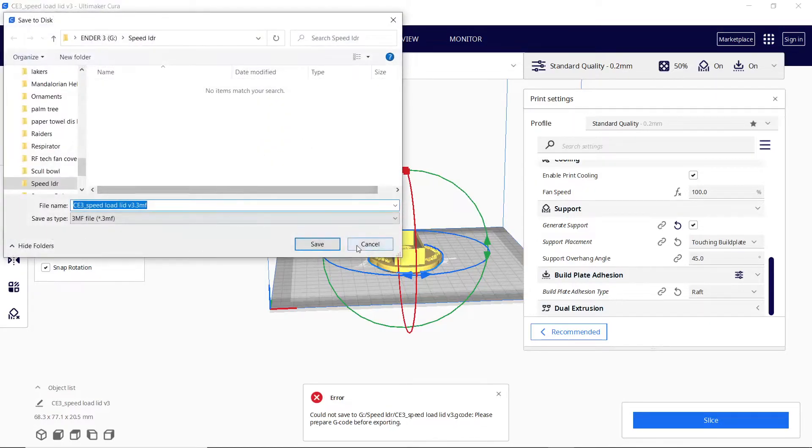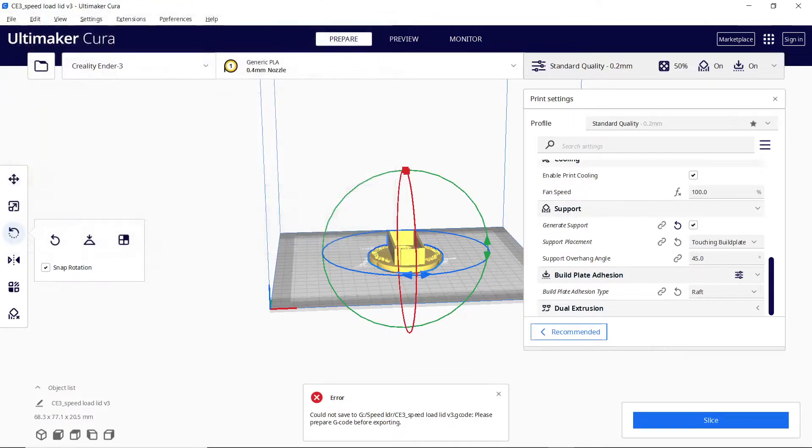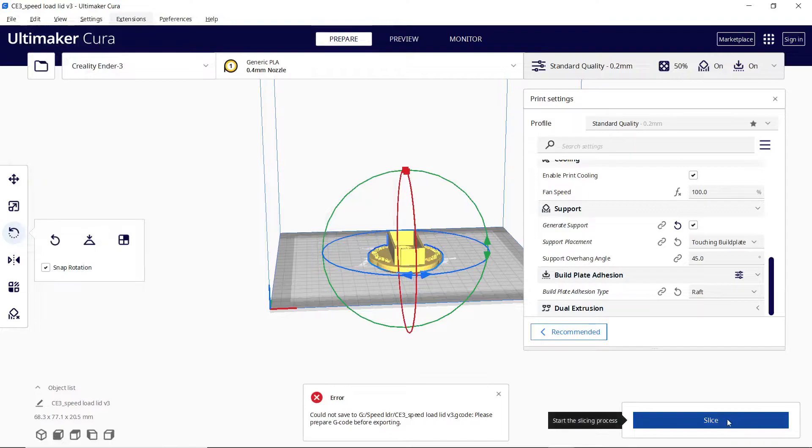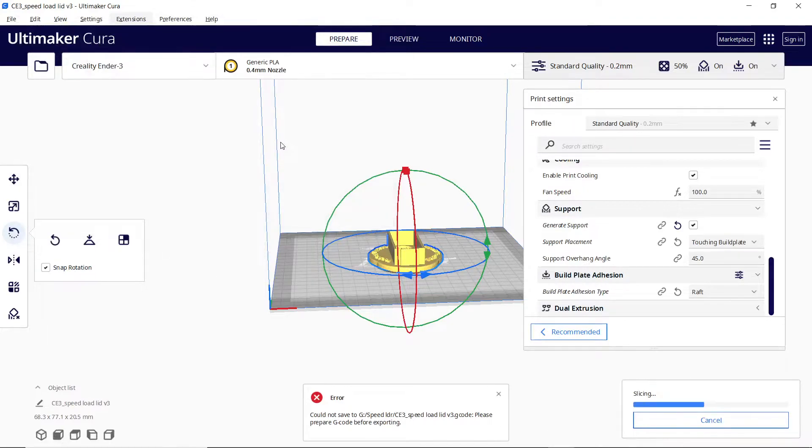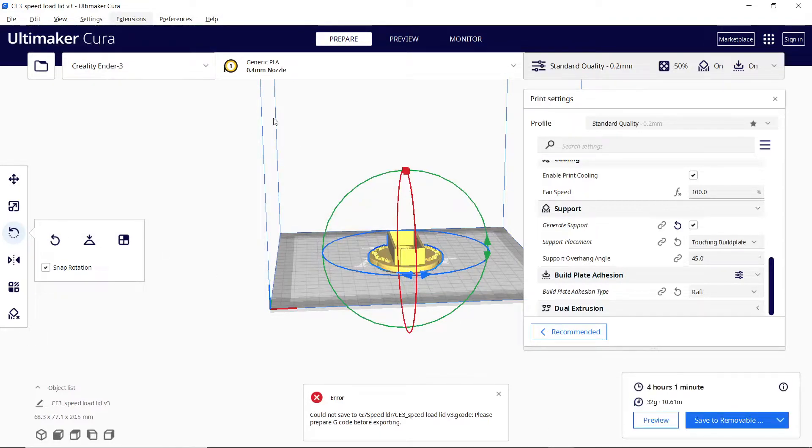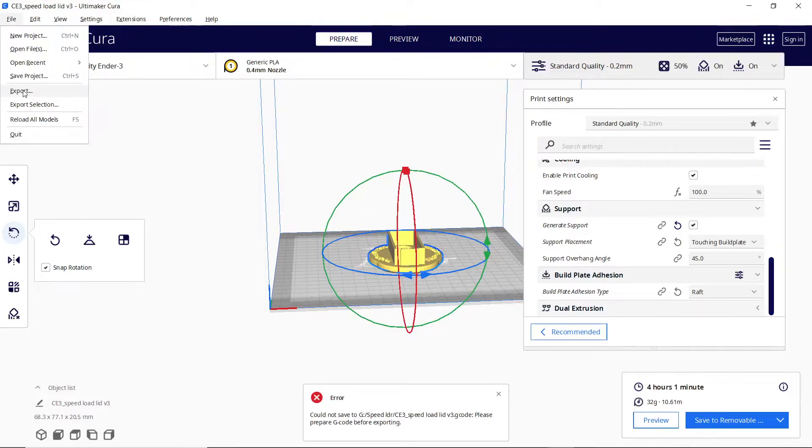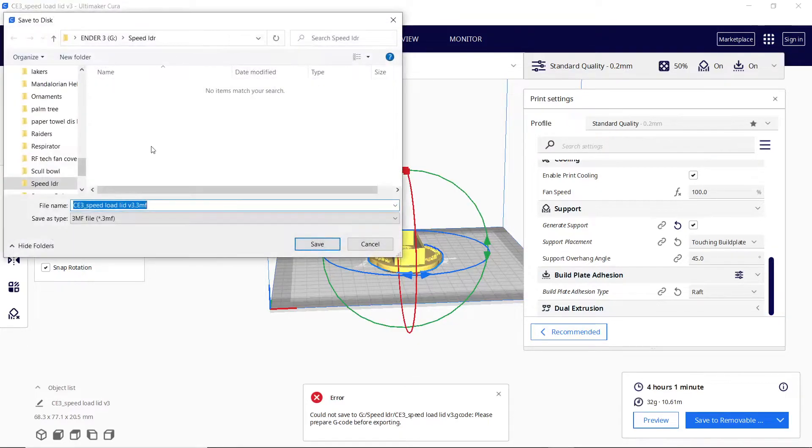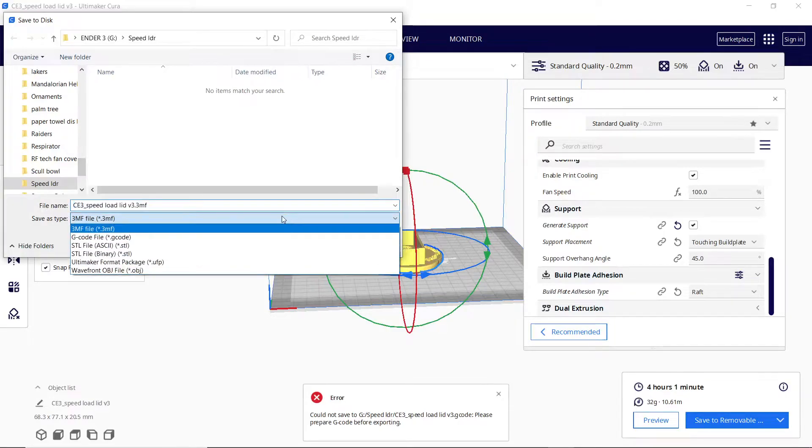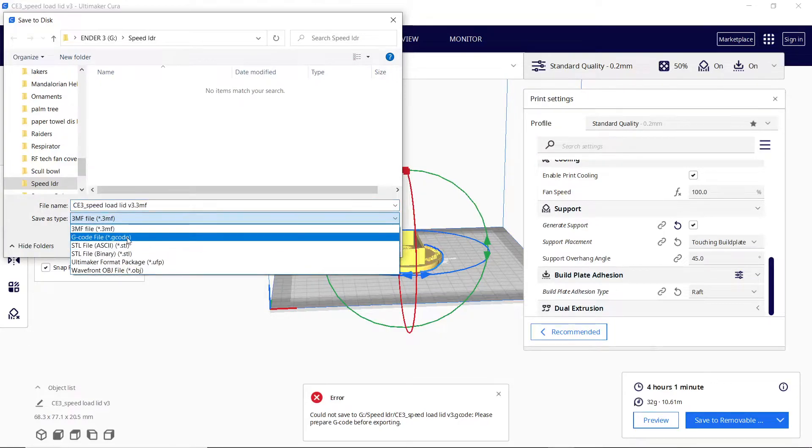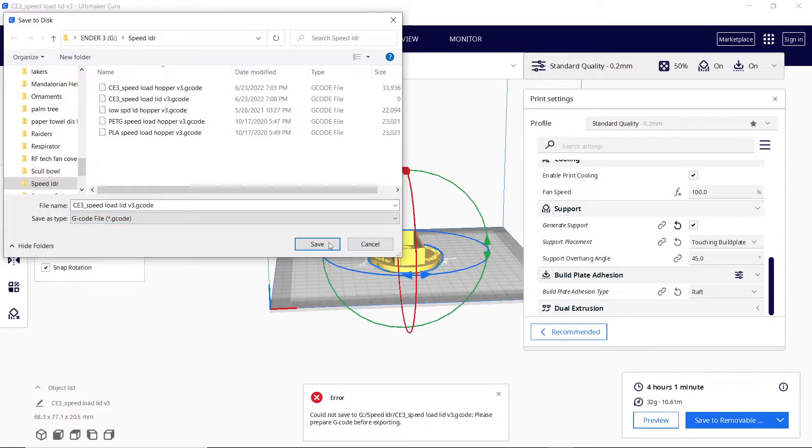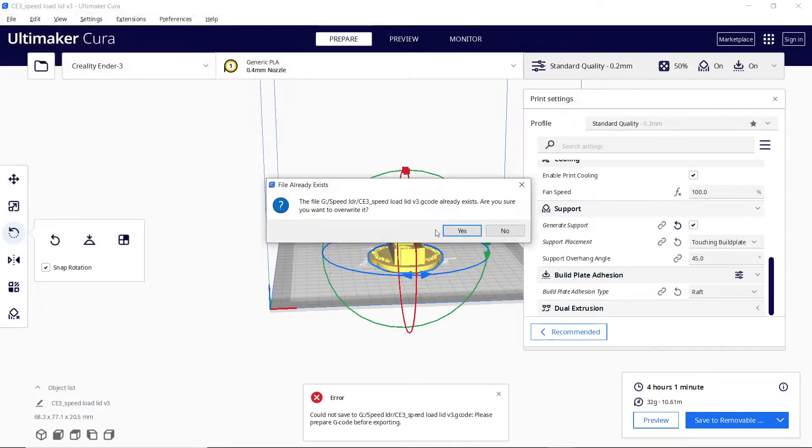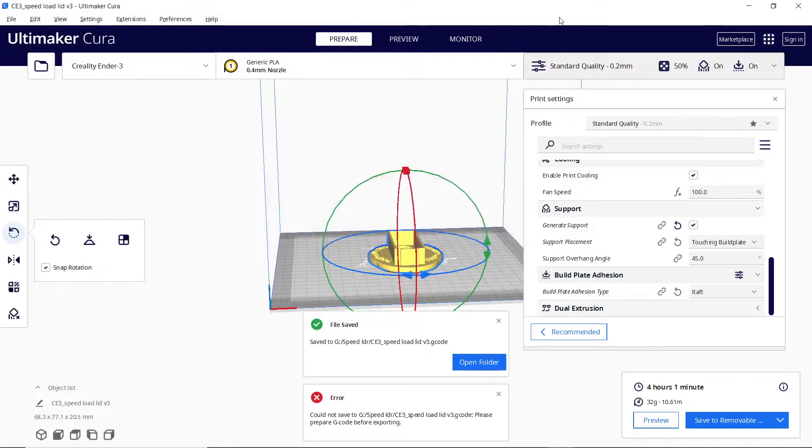All right. So let's try exporting the file again. Oh, I forgot to slice it. What is wrong with my brain? There you go. So right here is showing about four hours and one minute for standard 0.2 layer height. So we're going to export the file. Of course change it to G code and overwrite this file and slice. Yes. We want to overwrite the file. Thank you.